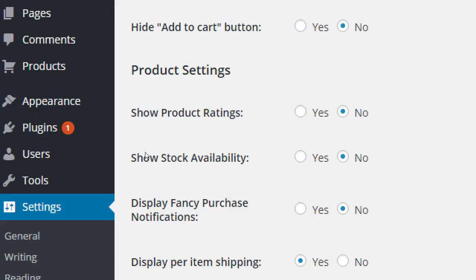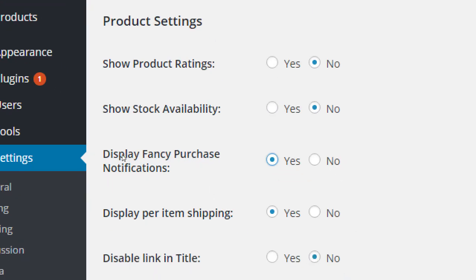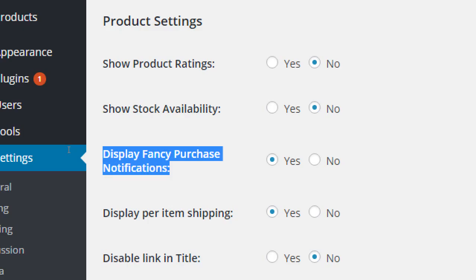Turn on 'Display Fancy Purchase Notification.' Right now when someone adds an item to their cart, you don't get very good feedback, so people might click Add again and again and end up with three items in the cart. If you turn on Display Fancy Purchase Notification, you'll get a nice little pop-up that says 'Added to cart — keep shopping or check out.' I'm not sure why that's not on by default. Turn it on.